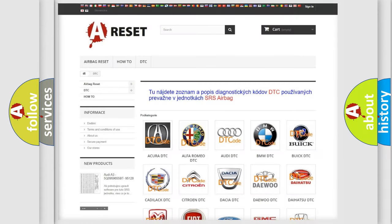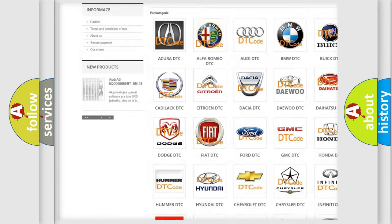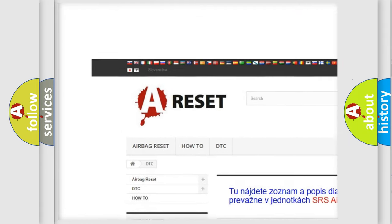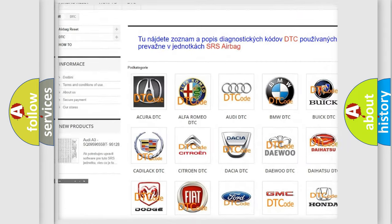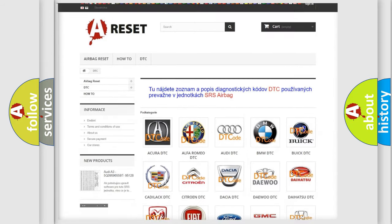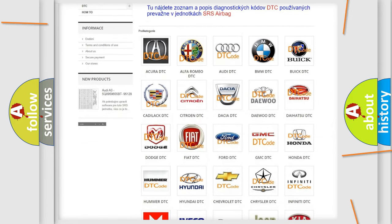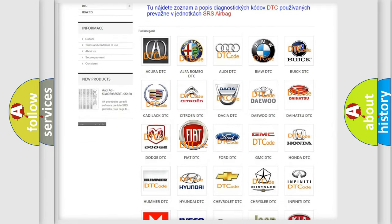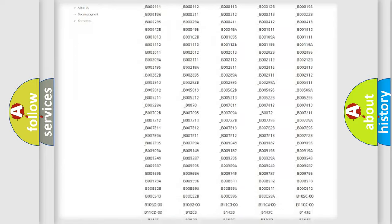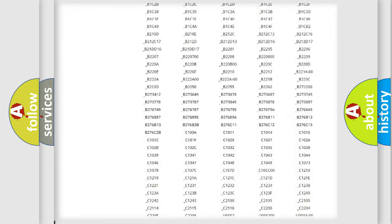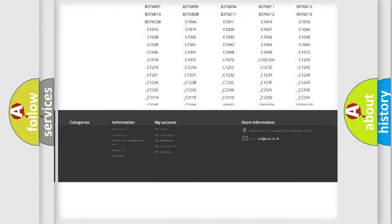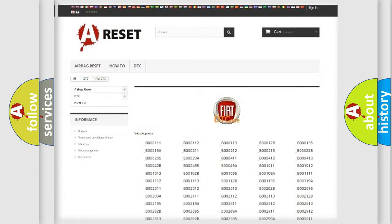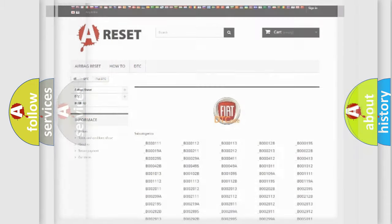Our website airbagreset.sk produces useful videos for you. You do not have to go through the OBD2 protocol anymore to know how to troubleshoot any car breakdown. You will find all the diagnostic codes that can be diagnosed in Fiat vehicles, and also many other useful things.